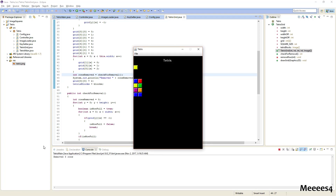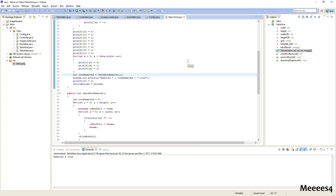So this is going to be a shorter one, but we have our checkForRemoval implemented. Now we just have to tie that to whenever a piece gets placed, and that will probably be the focus of my next video. So if you want me to continue making this content, leave a comment, leave a like — anything's appreciated. And if you want to see this continued, subscribe to the channel. Thank you for watching.